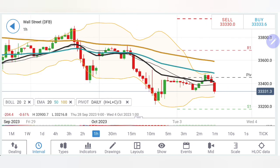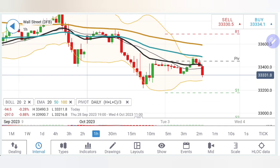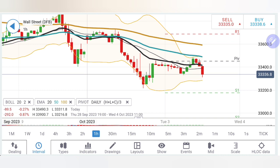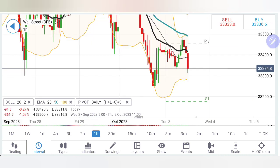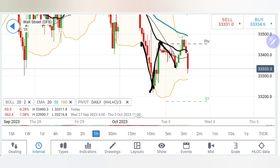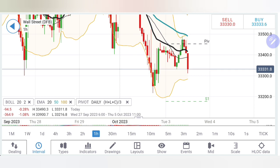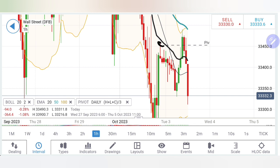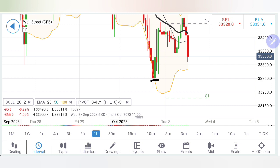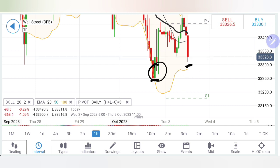We'll start with the hourly charts and then graduate towards daily charts. On the hourly chart, note the pattern: drop, retracement, slight drop, then retracement. Higher highs are seen here. 33,500 to 33,550 levels are a great resistance zone. Calculating the delta difference gives approximately 50 points here and similarly about 50 points on the support side, around 33,250 to 33,300.